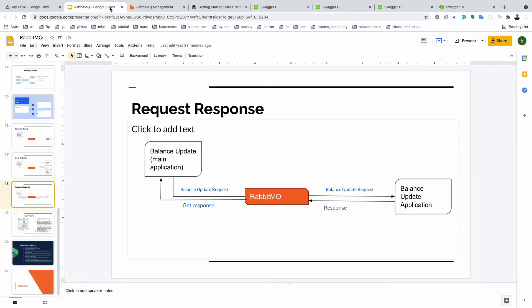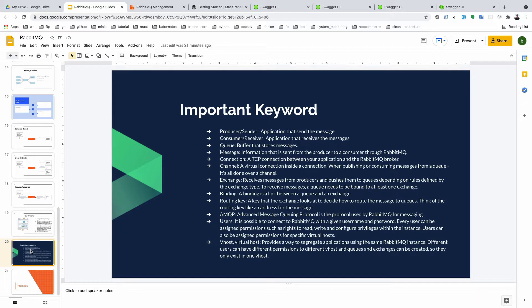We completed every scenario in our message broker and RabbitMQ. An important keyword is producer or sender, which is the application that sends the message. Consumer or receiver is the application that receives the message. Queue is the buffer that stores messages. The connection is TCP.